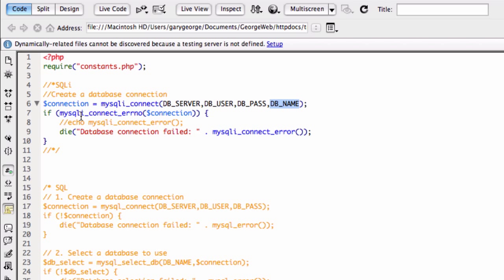Then we'll do a little if check that says, is there a connection error? If there is, then die, and then we'll spit out this error here. If not, then all's good.